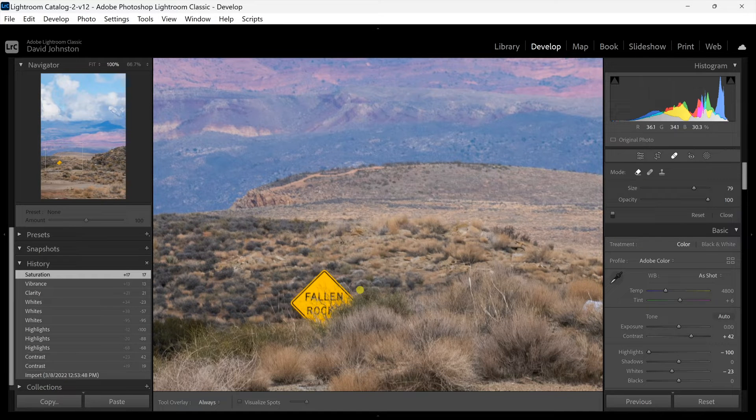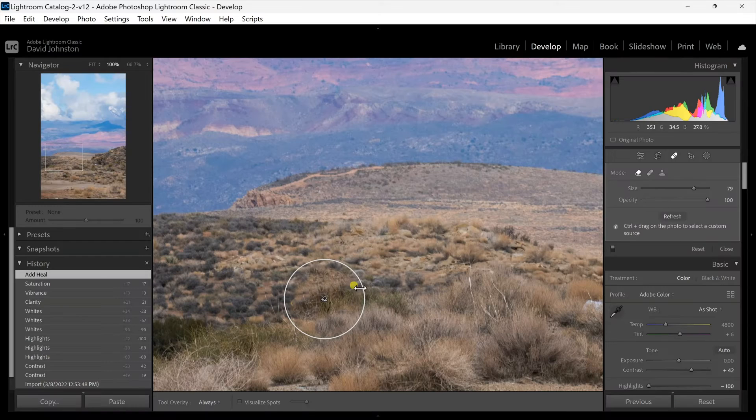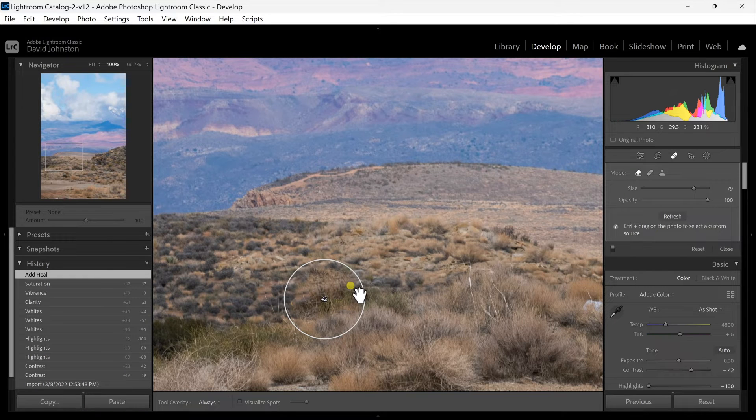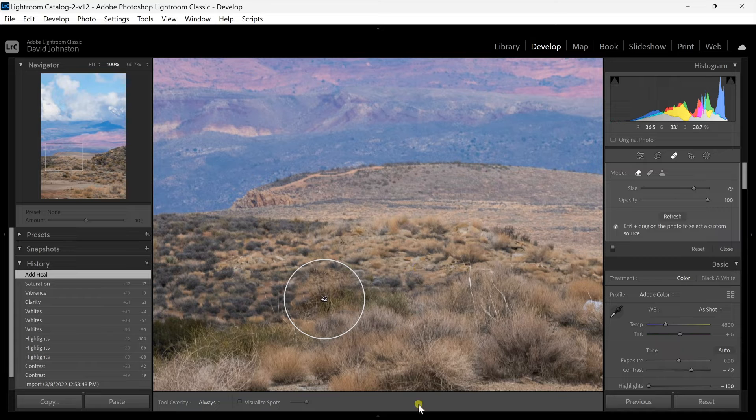You'll see an analyzing icon come up and that's just deciphering what objects are around this and how they can fill that with artificial intelligence. So you'll see what was a sign is now an actual shrub here.